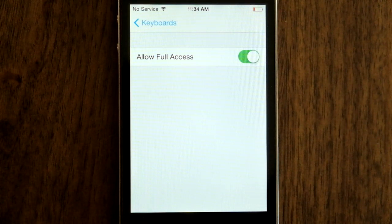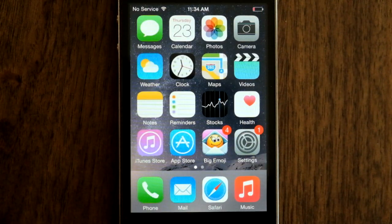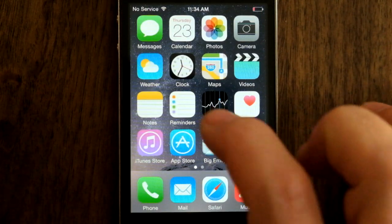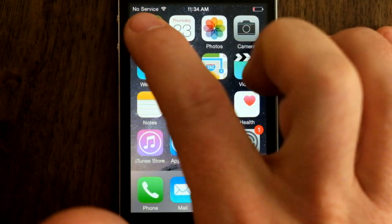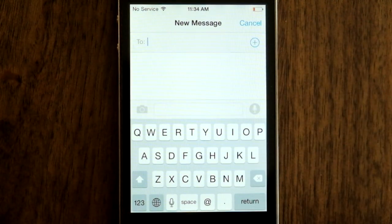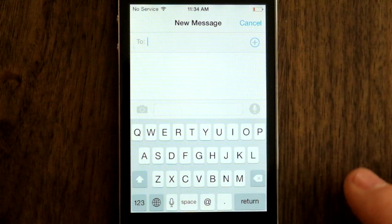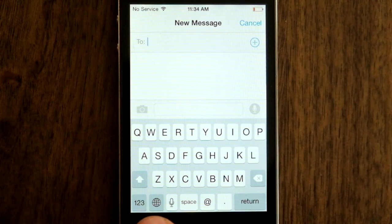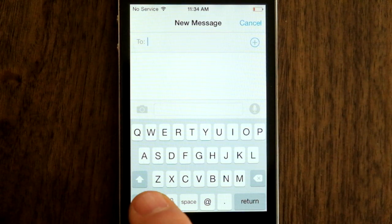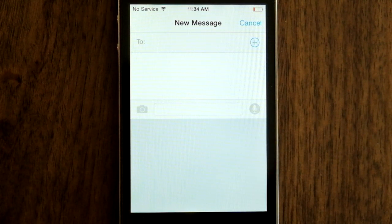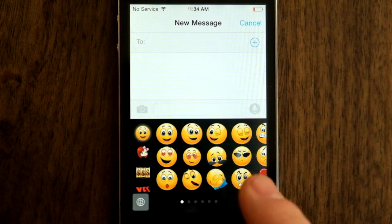Now Big Emoji Keyboard is installed, let's have a look at it inside of Messages. So we want to send a new message, we use the Globe button to change keyboards, so this will switch to the Big Emoji Keyboard.